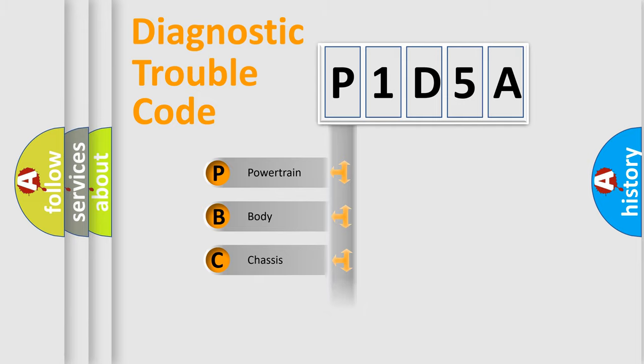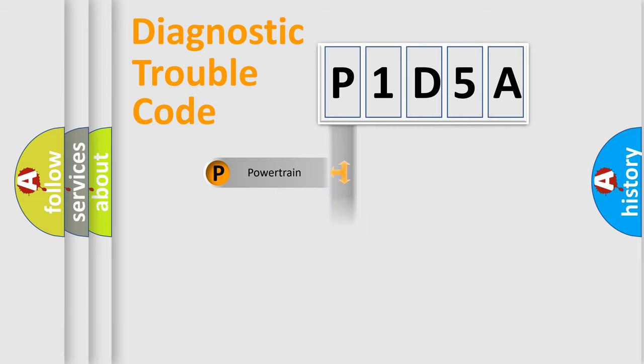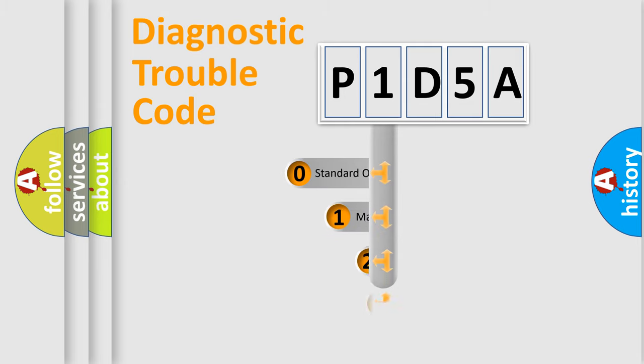Powertrain, Body, Chassis, and Network. This distribution is defined in the first character code.